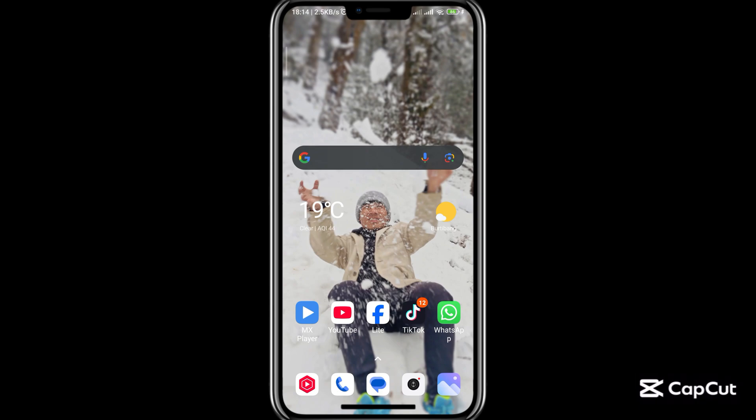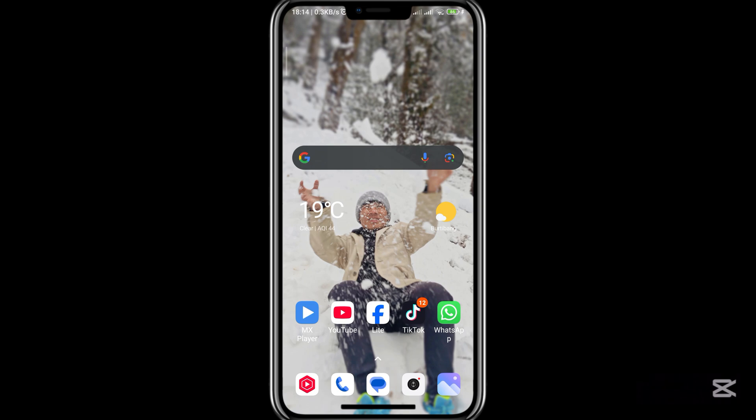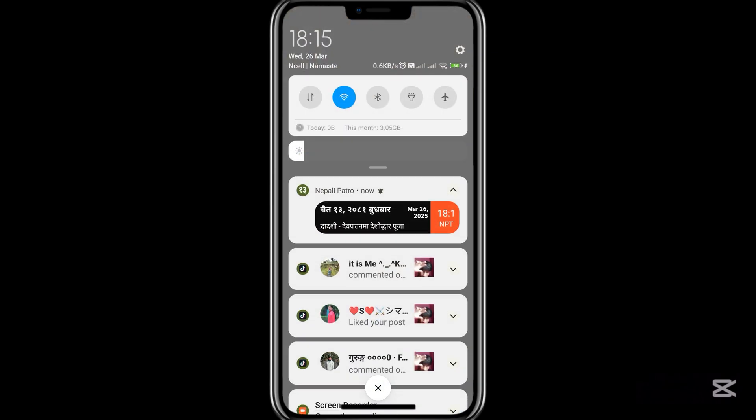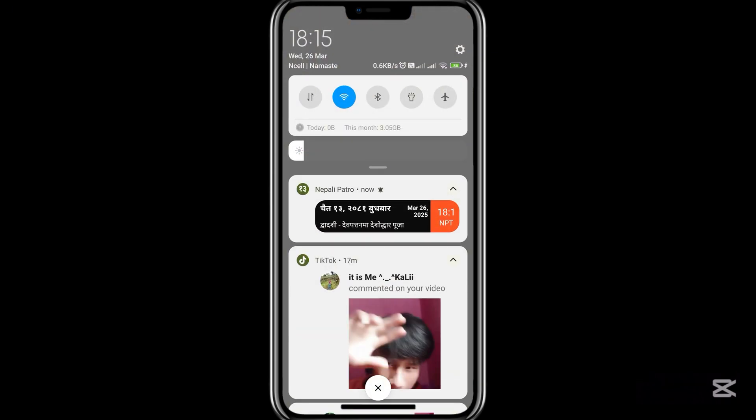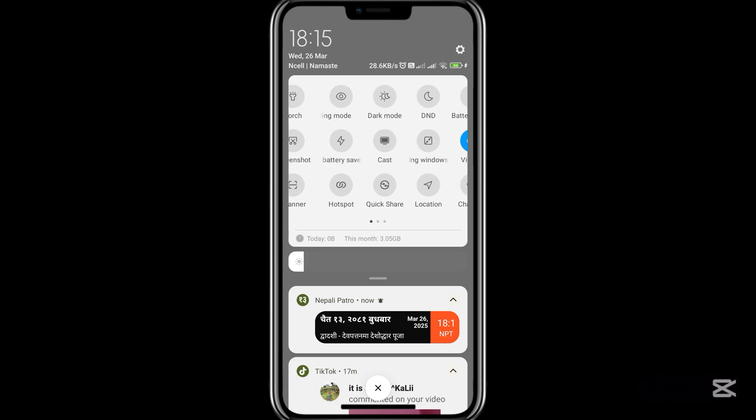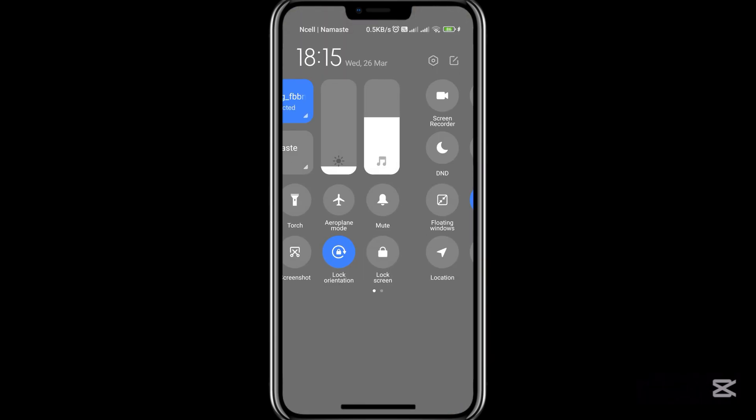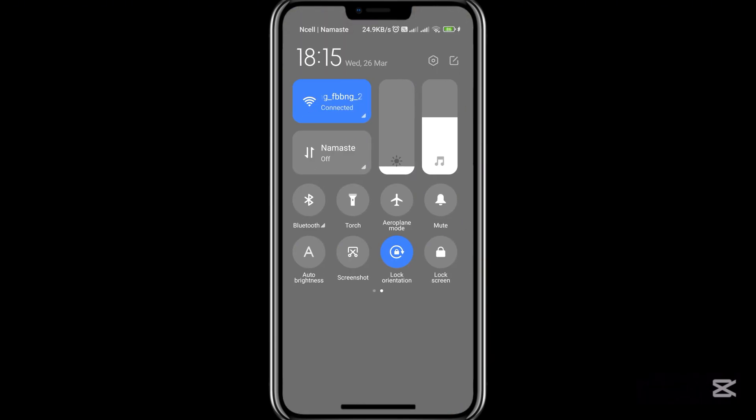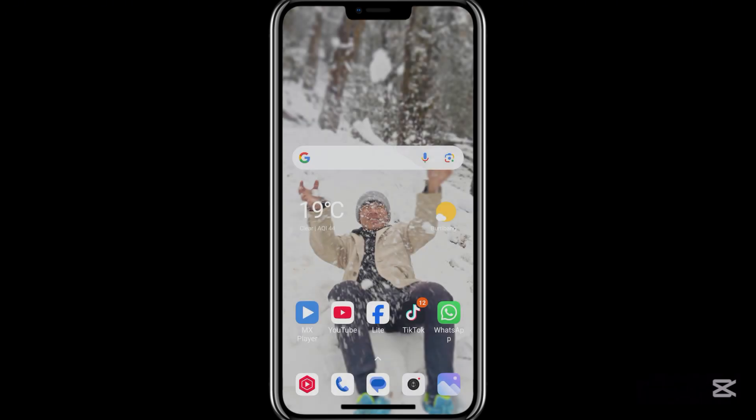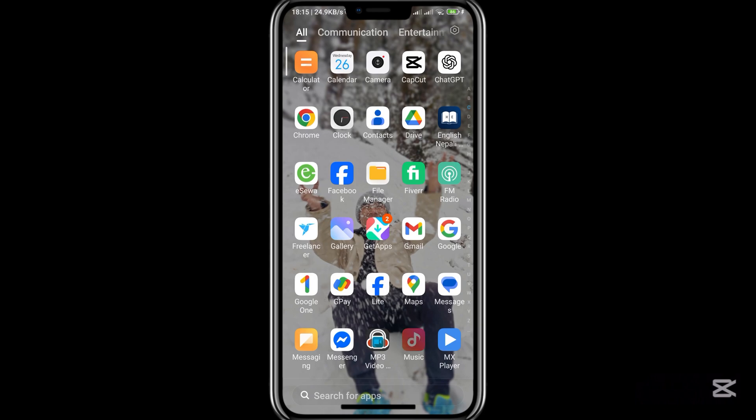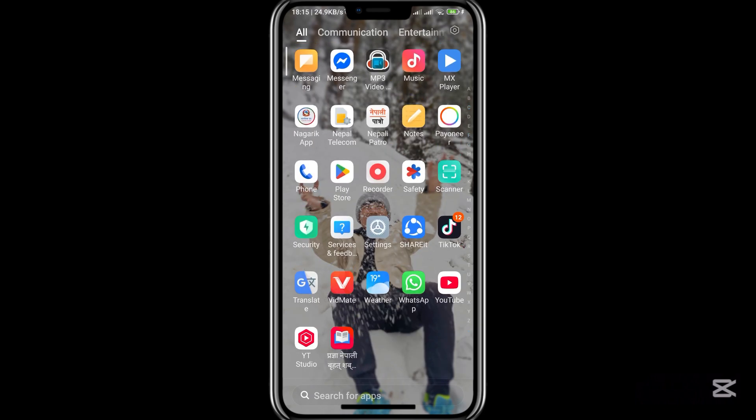Hello everyone, welcome back to my channel. In this video I will show you how to change the control bar. If you're watching for the first time, please subscribe to get notifications of new videos. So let's start the video. If you have this type of control bar, you can change it to this type of control bar. Let's see how.